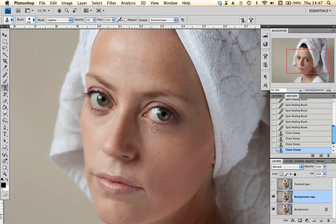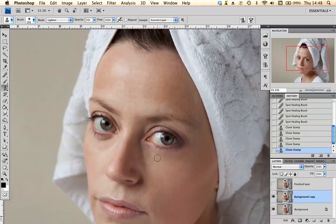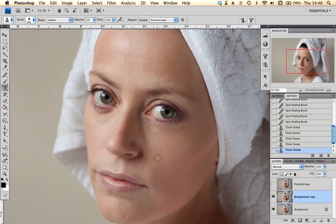I like to do it in stages rather than all in one go. I think it's better if you do things gradually and just work them up and see how they look. I think that's pretty okay for that.